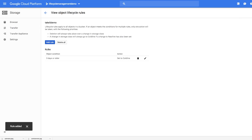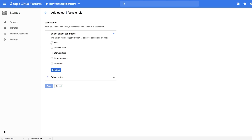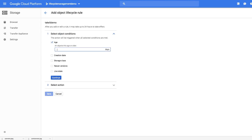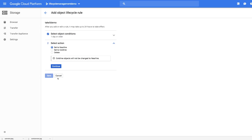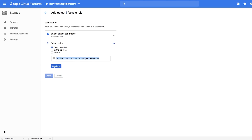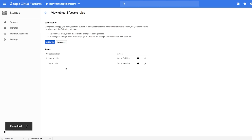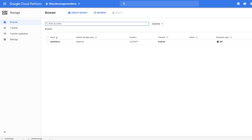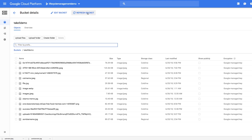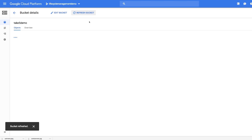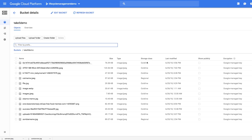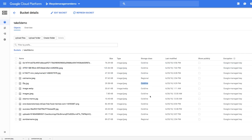As another example, we'll go ahead and add another rule. This time, if any object is older than one day, it will automatically set that object to Nearline. Now that we've set up these rules, let's go back to our objects within our bucket to see how they've been classified. We sped up this process for the video, but this usually takes about a day. You can see all of our different objects within the bucket, and the storage class has changed to Coldline for some of them and Regional for others.